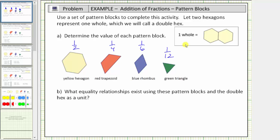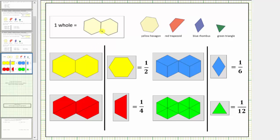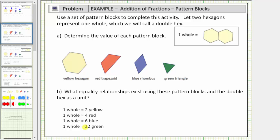Now for Part B, we're asked to express the equality relationships that exist using these pattern blocks and the double hex as one whole. We know one whole equals two yellow, one whole equals four red, one whole equals six blue, and one whole equals twelve green. These are four equality relationships we can express using the double hex as one whole.